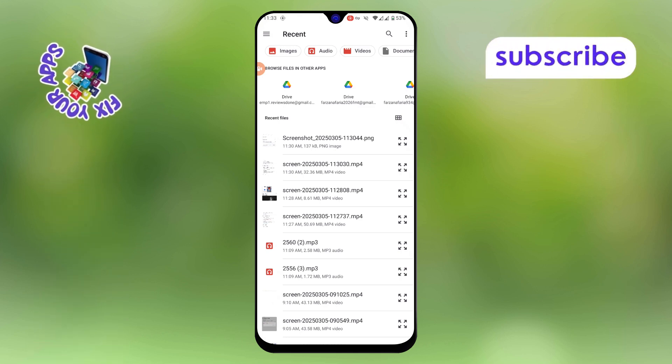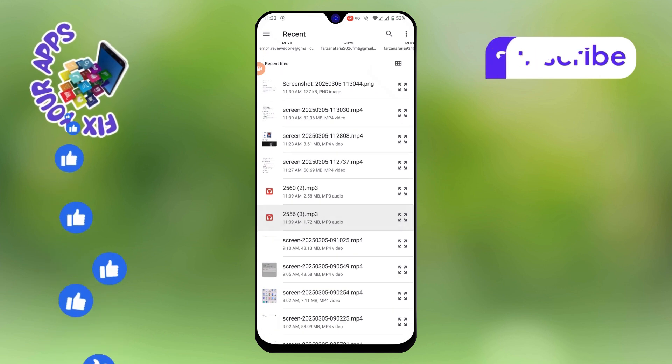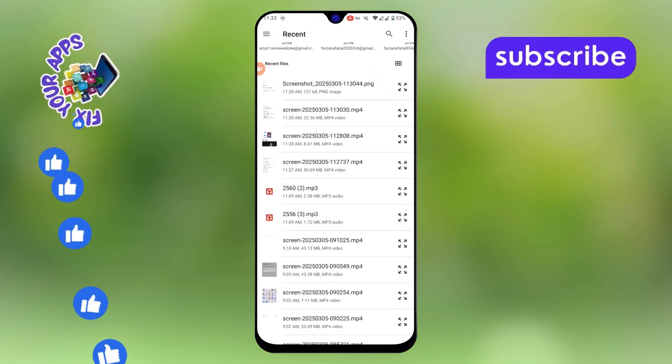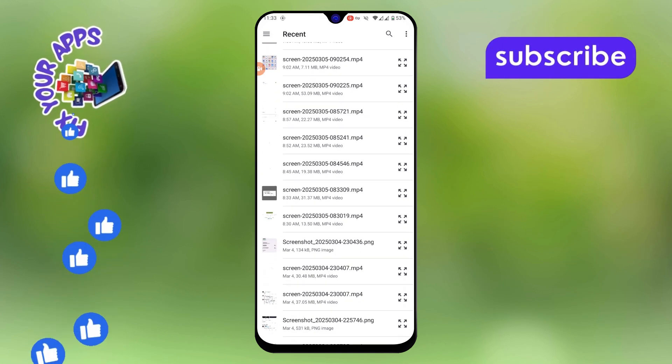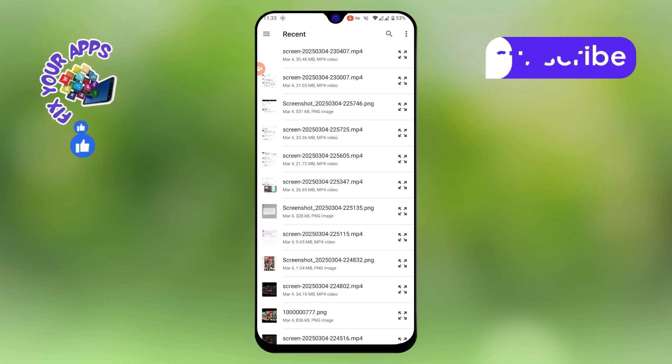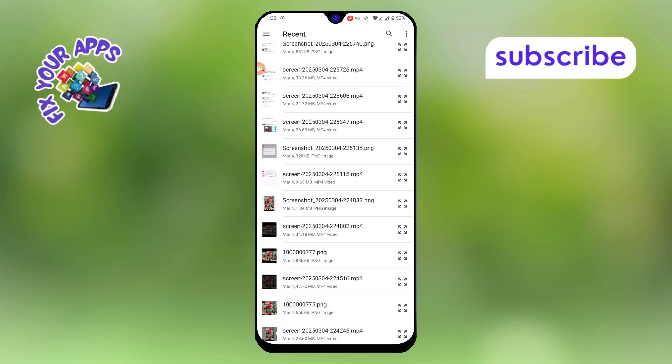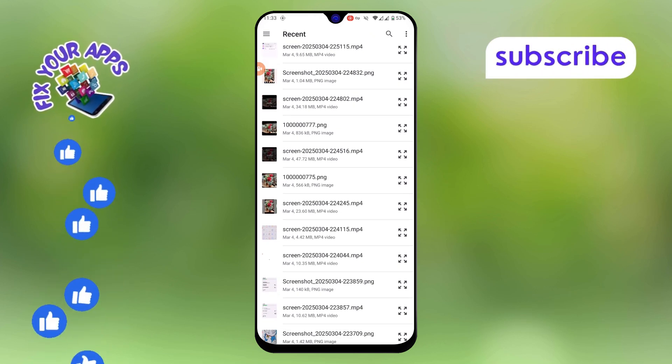Step 5. Navigate to the folder where your image is stored. If you have downloaded it, it might be in the downloads folder. If you saved it manually, check your specific folders like pictures or camera.